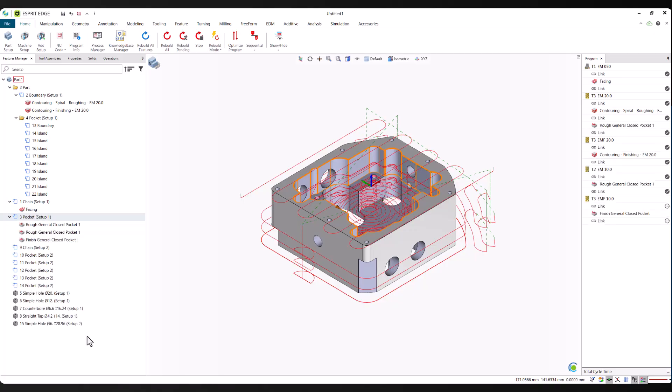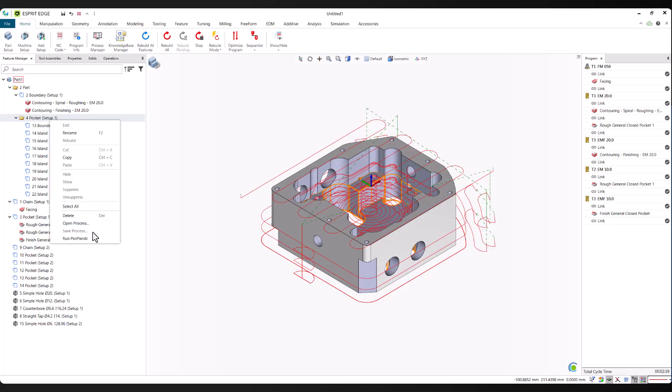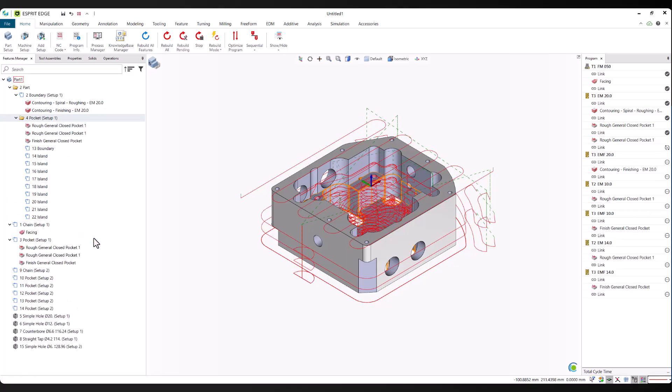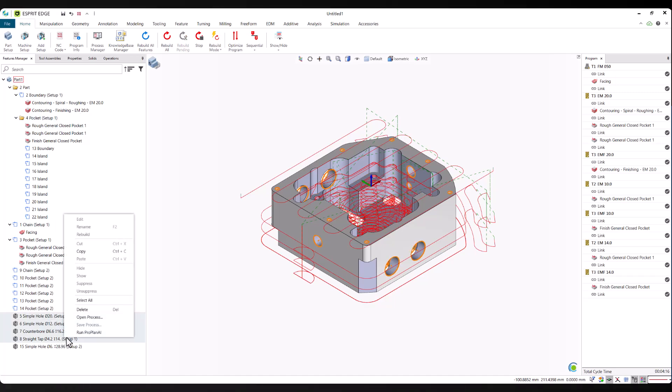You choose when to run ProPlan AI and on which features. That control helps keep the workflow aligned with your process and avoids unnecessary automation. It's also important to run predictions in the order the features would be machined. This ensures the toolpath logic matches your actual process and leads to more accurate, efficient results.